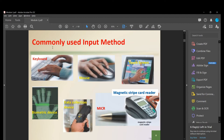What are the commonly used input methods? We have a keyboard, a mouse, a touch screen, and a biometric device. You already know the purpose of a keyboard, mouse, touch screen, and biometric device.